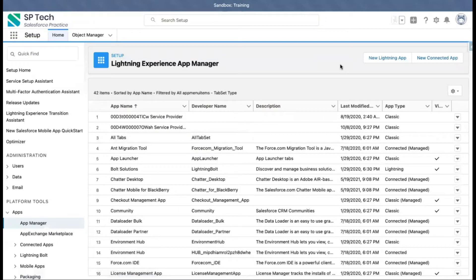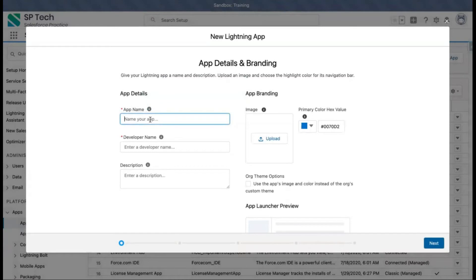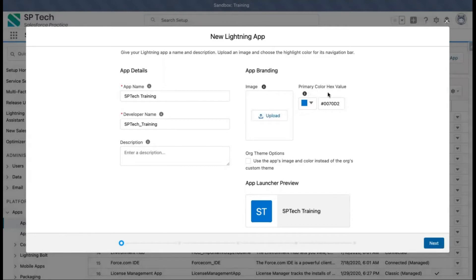To create a new app, click on the 'New Lightning App' button. You need to provide a name for the application — I'm naming it 'SP Tech Training'. You can fill in a description as desired. If you want to put an image for branding you can do so. You can also choose a primary color hex value to control how it looks, then click Next.